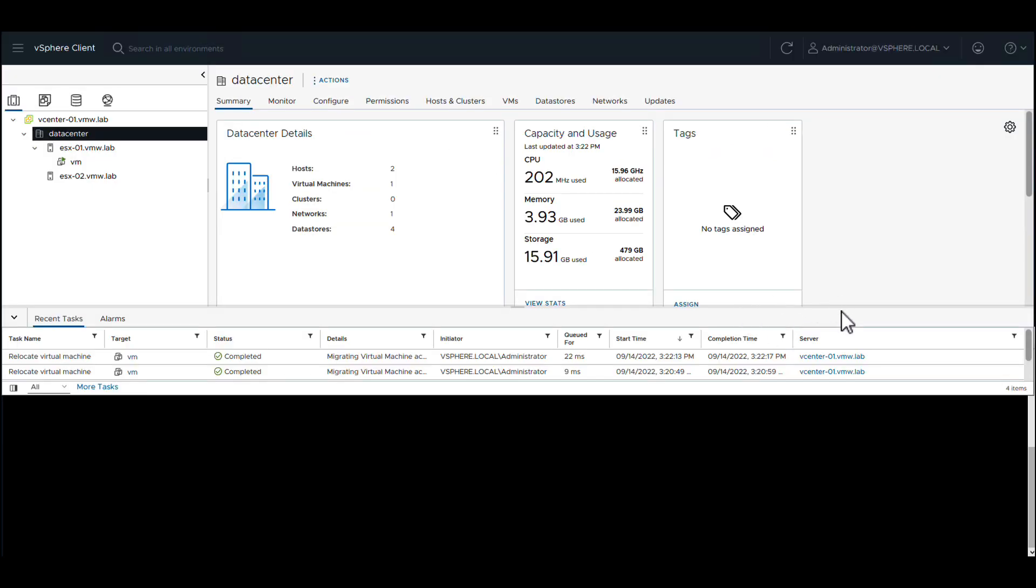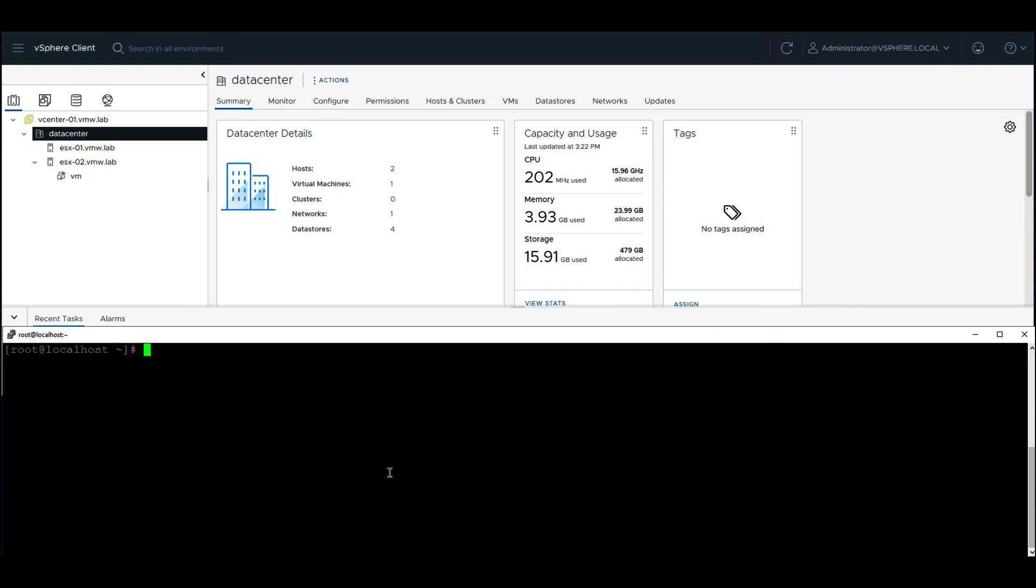As expected, the migration begins immediately and the VM is migrated in a few seconds.